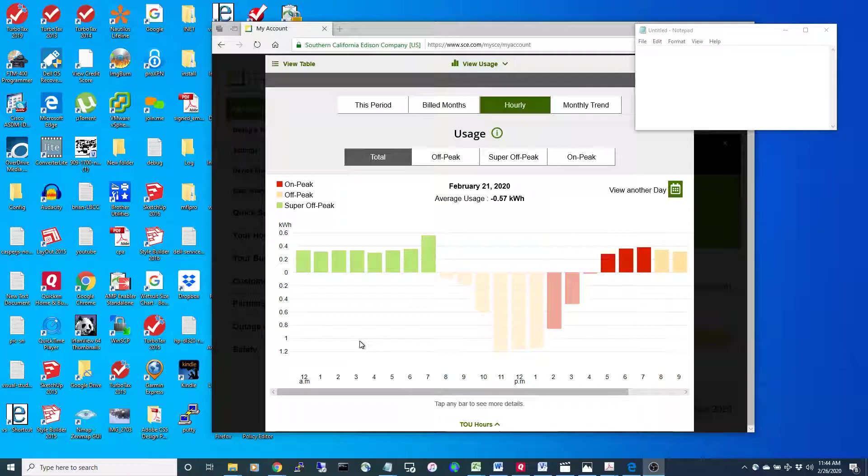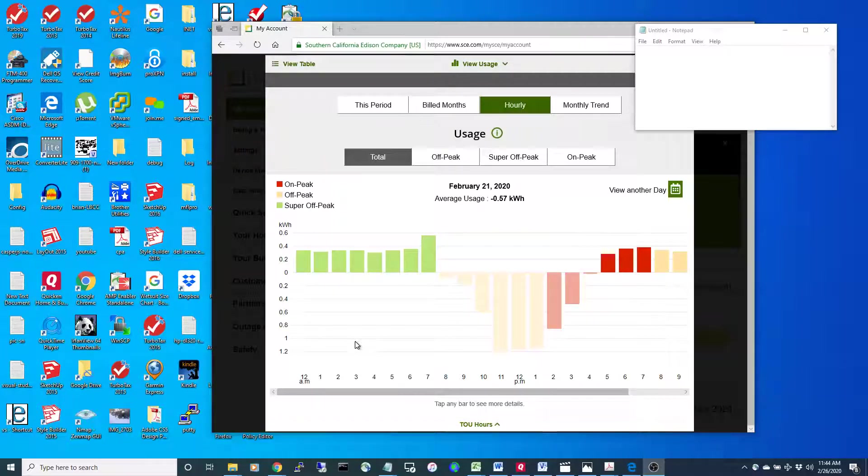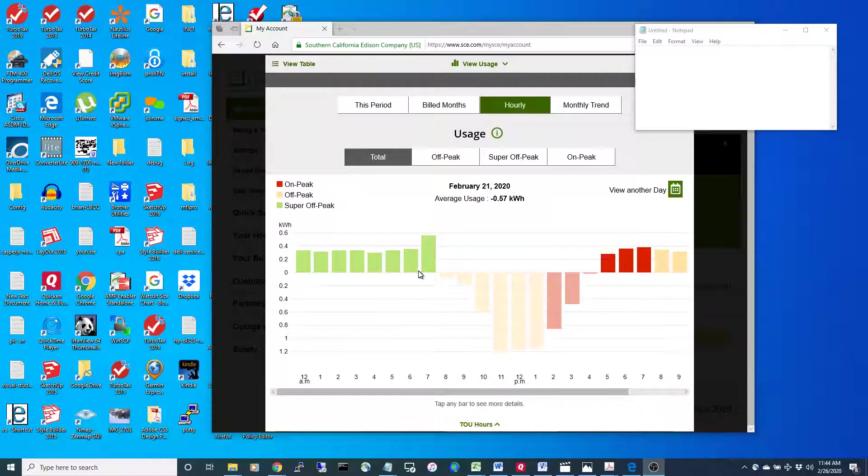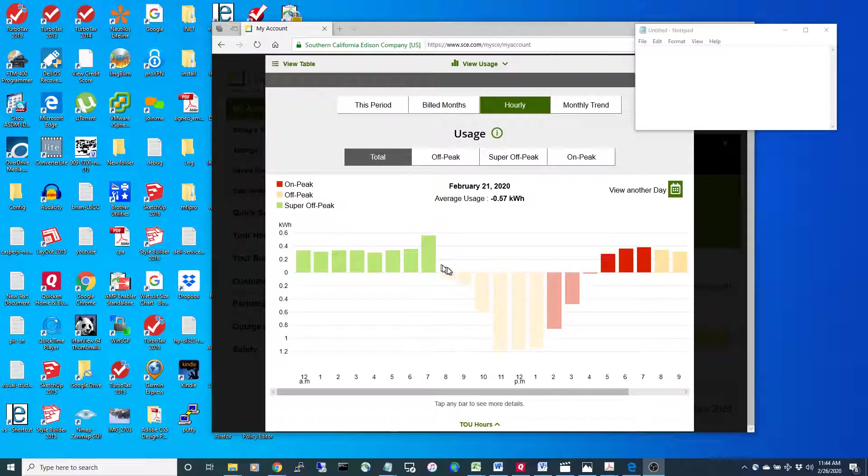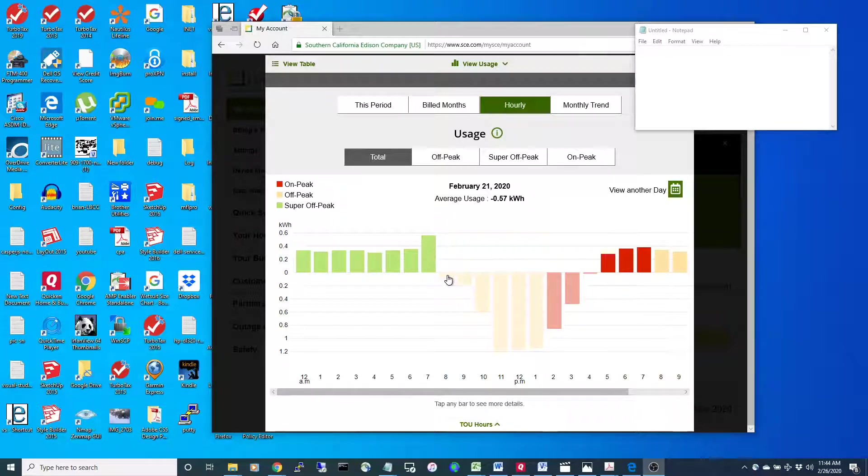What happens is you don't produce solar at these times and you get charged super off-peak rates, and then you get charged off-peak rates during these hours.